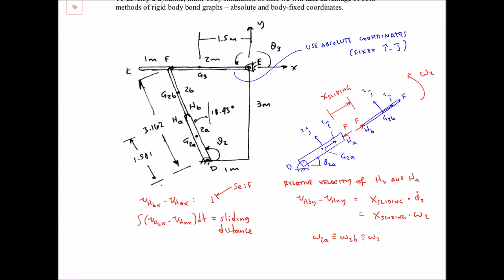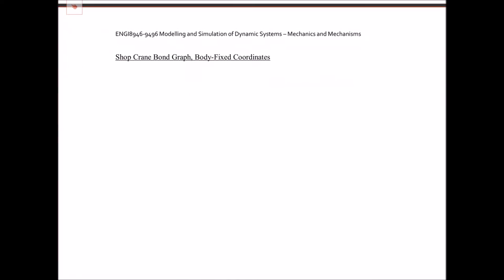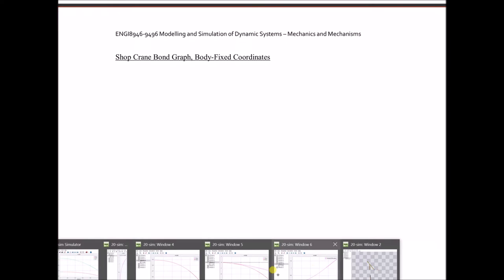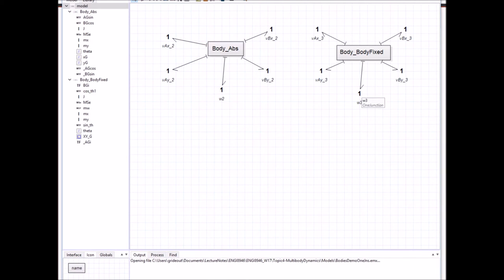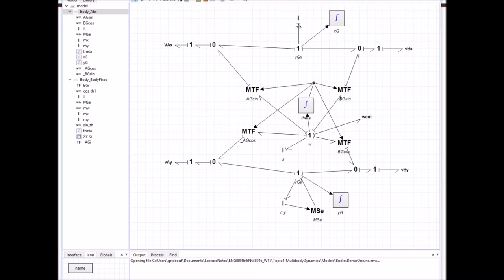We're at the four minute fifty second mark, so you can scroll back here to refer to this figure throughout the subsequent bond graph construction. On the next page, the first thing I'm going to do is take one of my generic rigid body sub-models. Going into 20-sim, I've pulled off the course web page these generic bodies for absolute and body-fixed coordinates. Each one has velocities of the connection points x and y, and I can also pull out an omega.